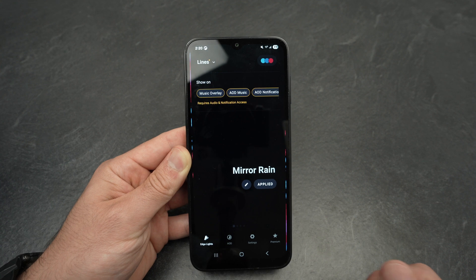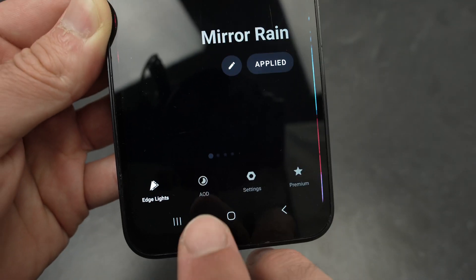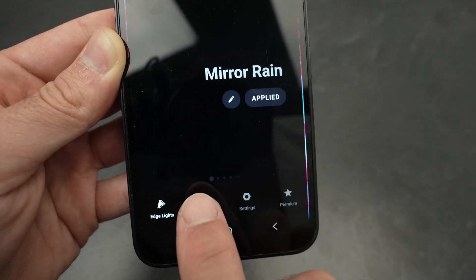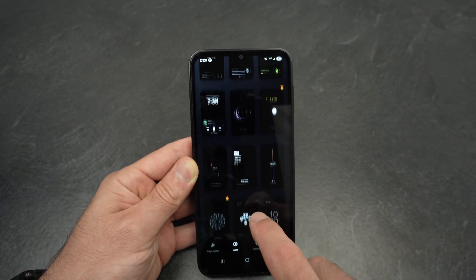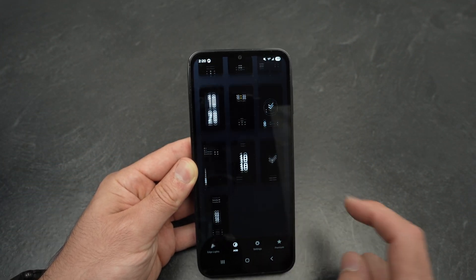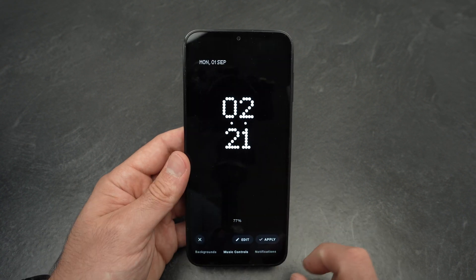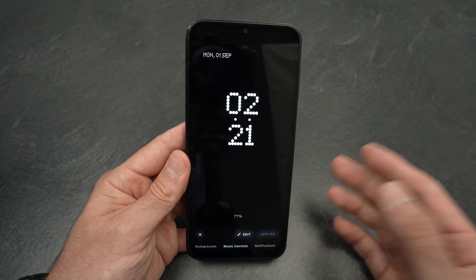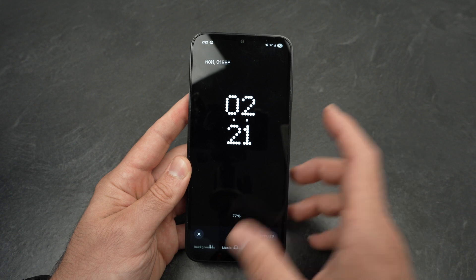This app has many different things, but what we want is to go into AOD — Always On Display. Click on it and you'll have multiple choices. Scroll and find the one you prefer, then click Apply. This one is free.